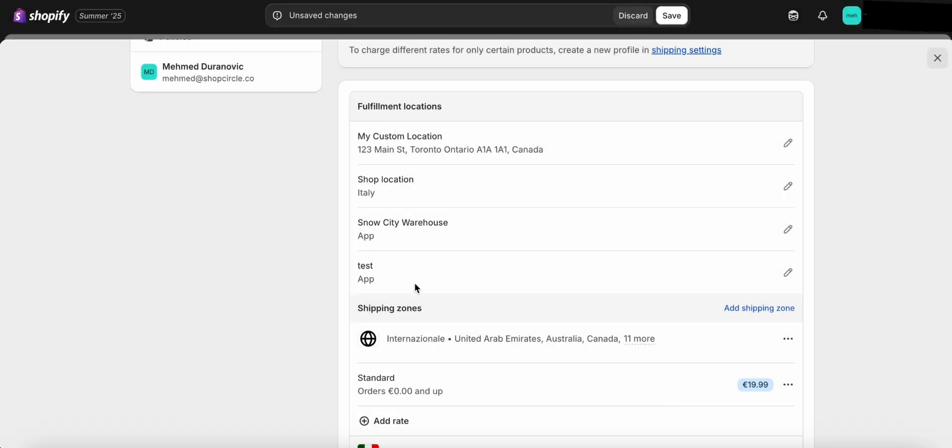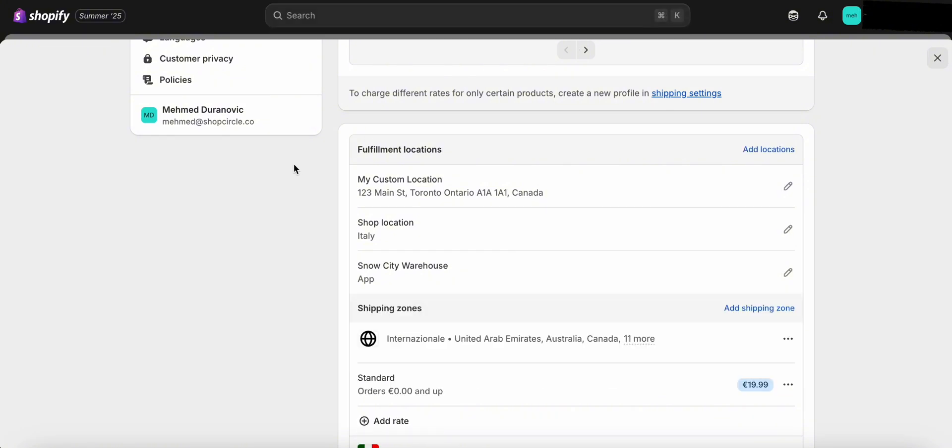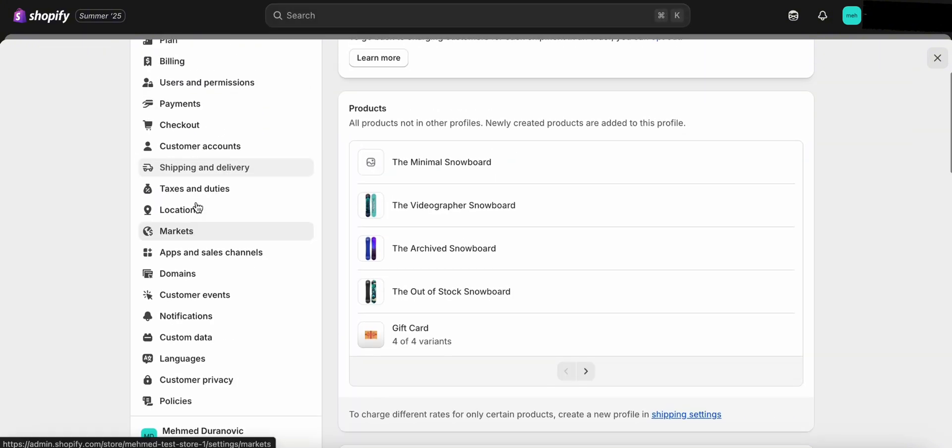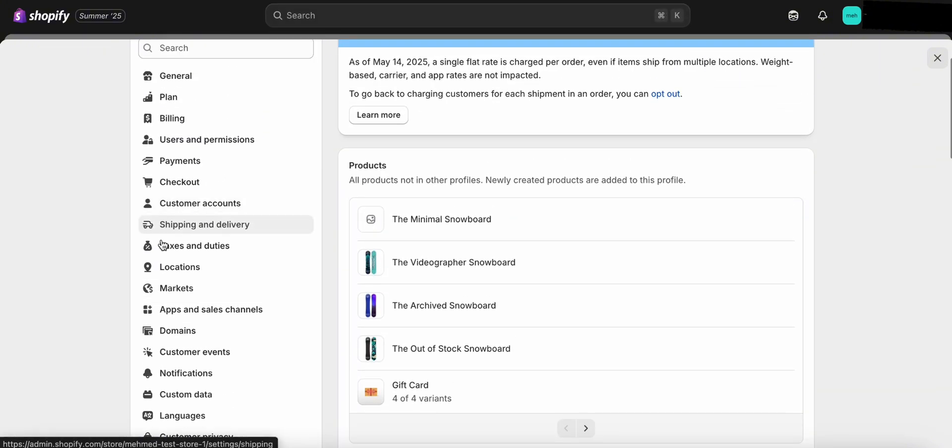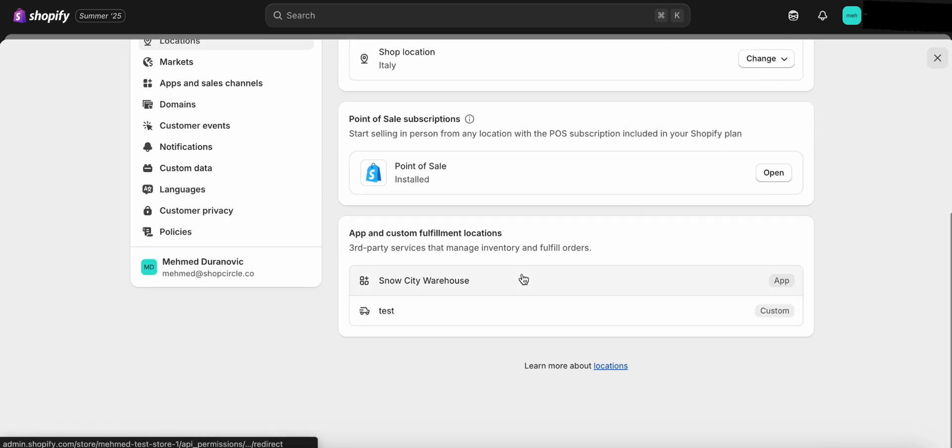If you don't see the right location listed, you can go back to the main Settings menu, then click on Locations to create a new one. Be sure to add it for fulfilling online orders when setting it up.